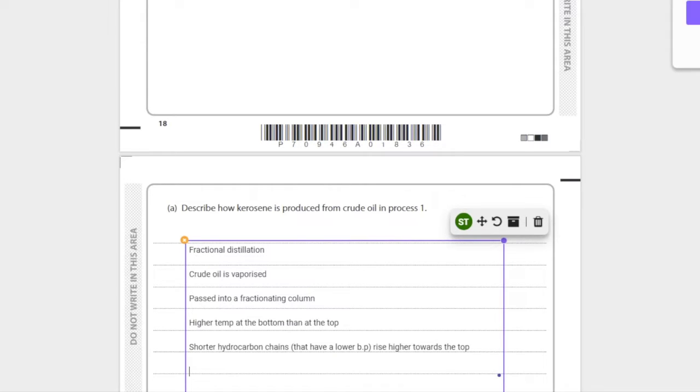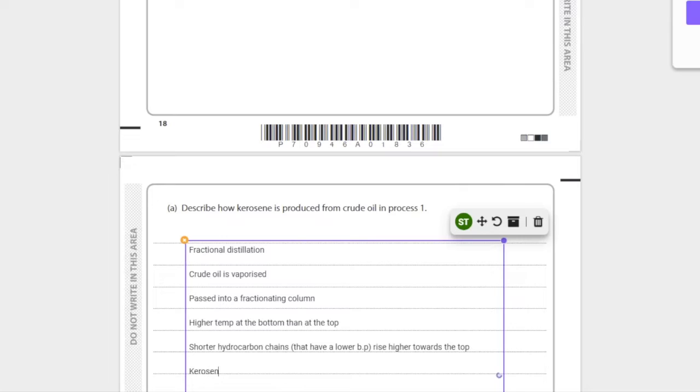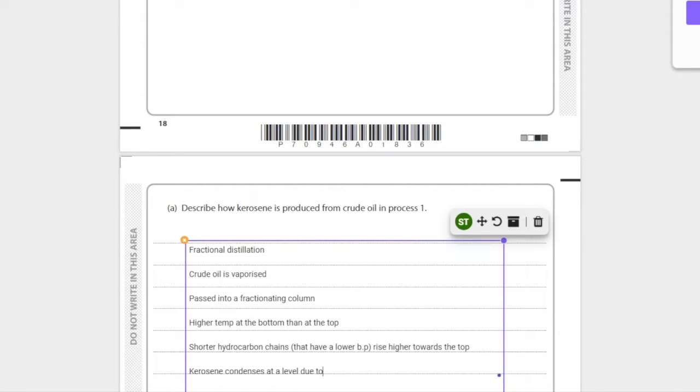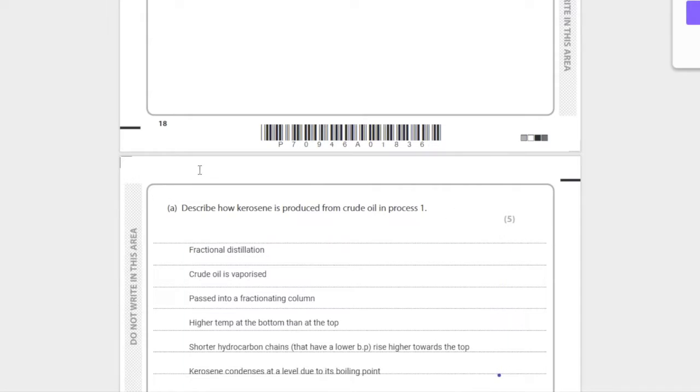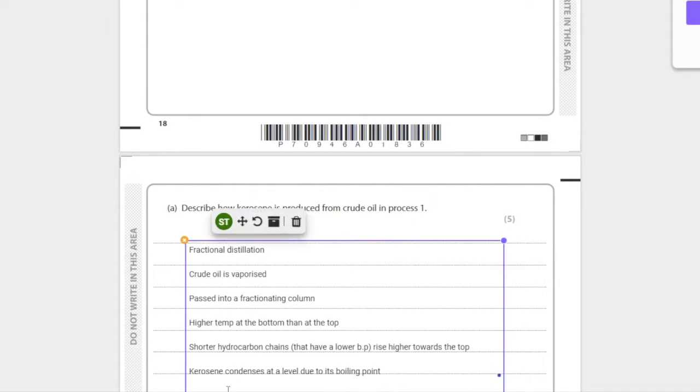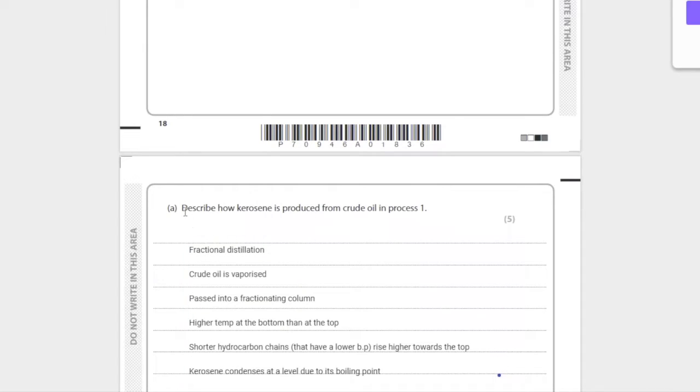And then we can say that the kerosene condenses at a level due to its boiling point. You don't need to be specific here because you don't want to get it wrong - just be general. The kerosene condenses at a certain level because of its specific boiling point. Say it's below petrol gases and gasoline fractions, above diesel or fuel oil.